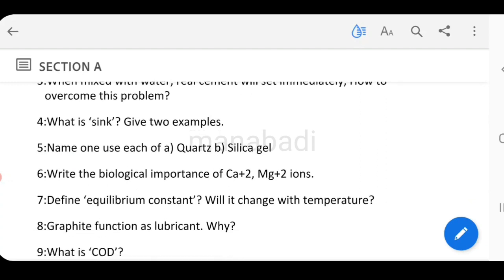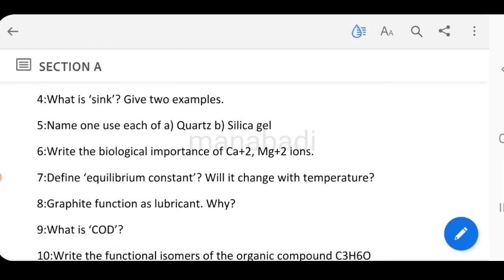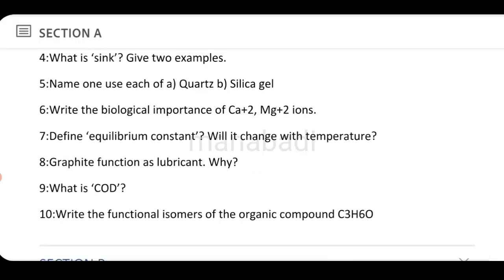Name one use each of quartz and silica gel. Write the biological importance of Ca²⁺ and Mg²⁺ ions. Define equilibrium constant and discuss whether it changes with temperature.